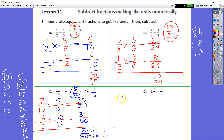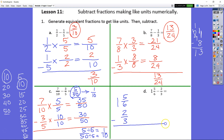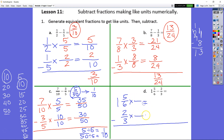Moving on to D. We have 1 and 5 sixths minus 2 thirds. We could have a simplified fraction because 6 is a multiple of 6 and also a multiple of 3. But we're going to use the technique we've been using to stay consistent. Since the directions aren't asking us to simplify, we're not going to look for that simplest form. We're just going to multiply 6 times 3 to get our common denominator of 18.